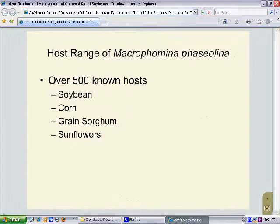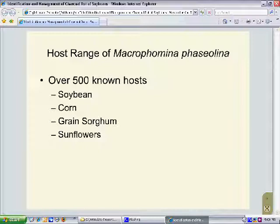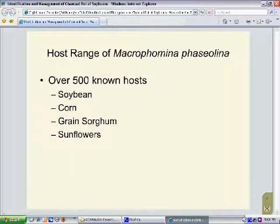The fungus that causes charcoal rot, Macrophomina faziolina, has a very large host range. There are over 500 known hosts within the major field crops. Those crops that are known to be a host of charcoal rot include not only soybean, but also corn, grain sorghum, and sunflowers.